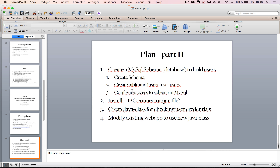So what I want to do in this next part of the tutorial is actually create a schema in MySQL, create a simple table to hold users, insert some test users, and set it up so it can be accessed from Java. To do that, I need to install a JDBC connector JAR file. Then I want to extend the web application with a Java class that checks user credentials against the database.